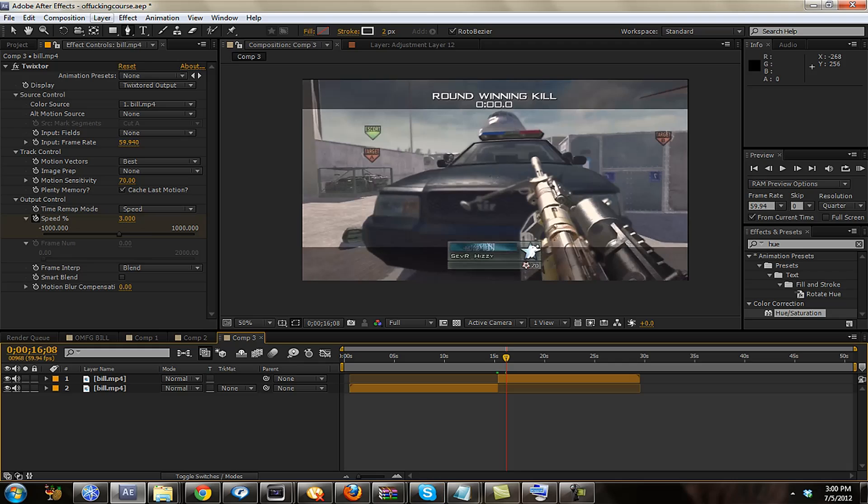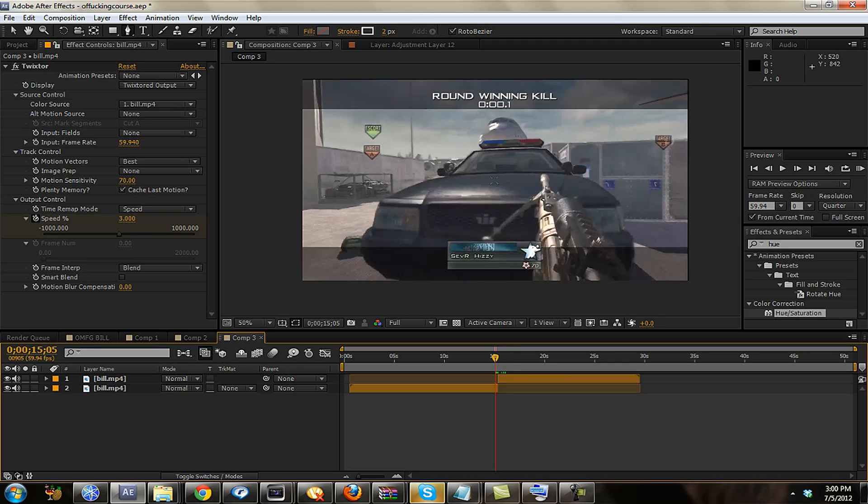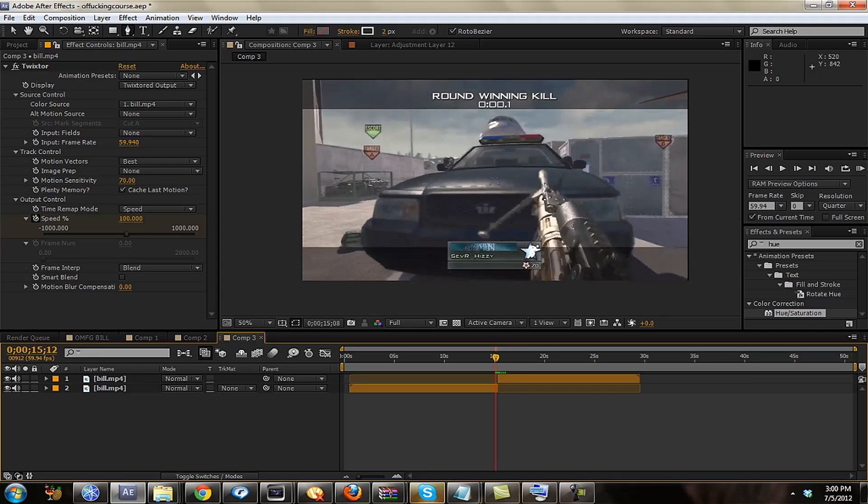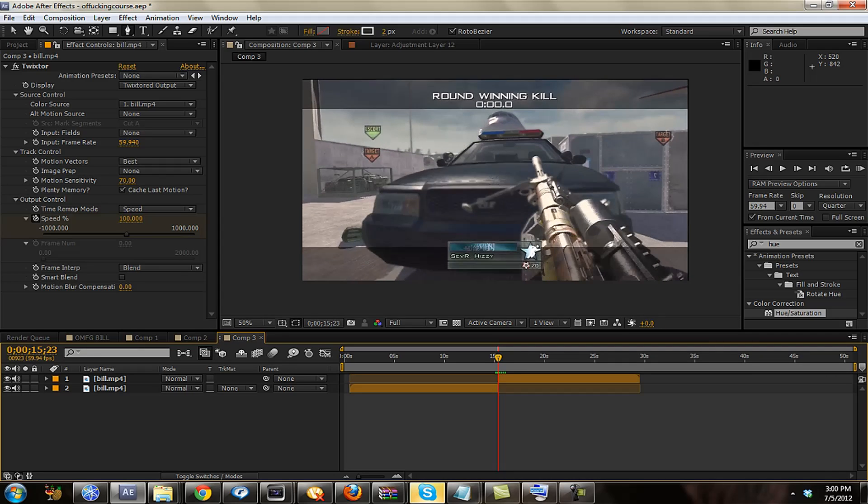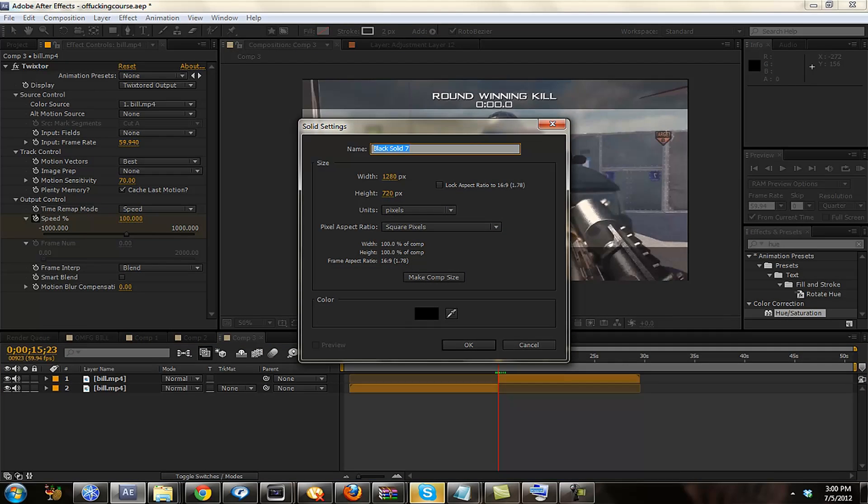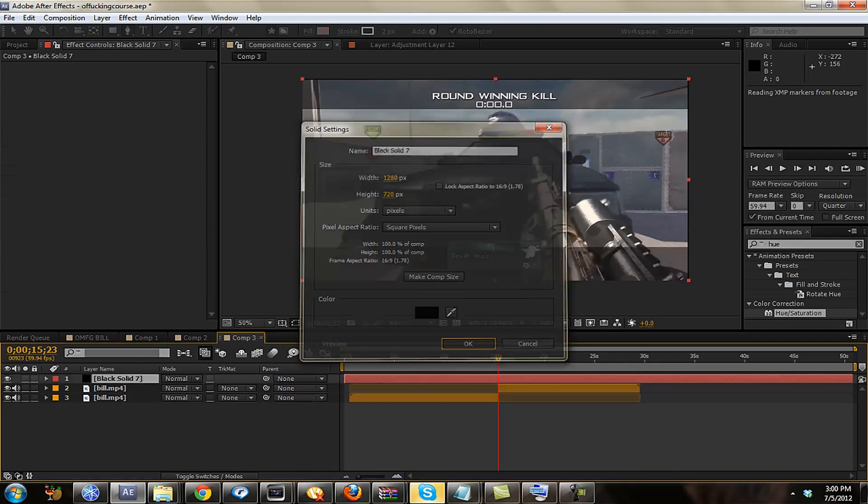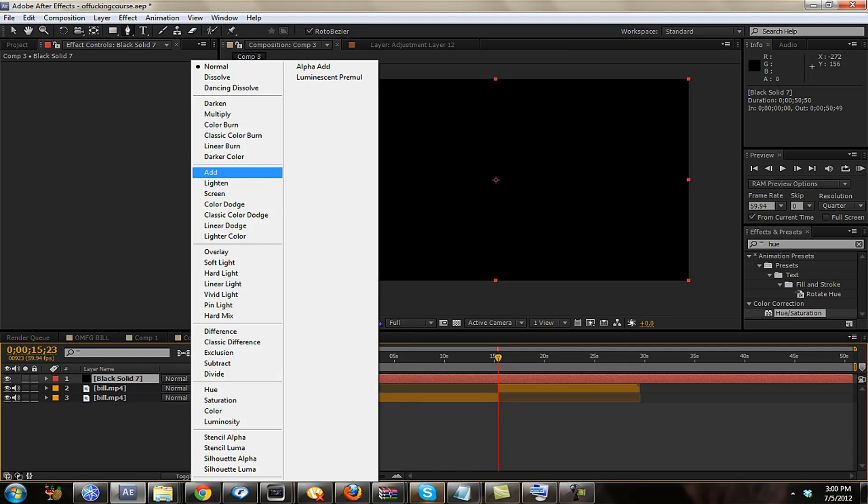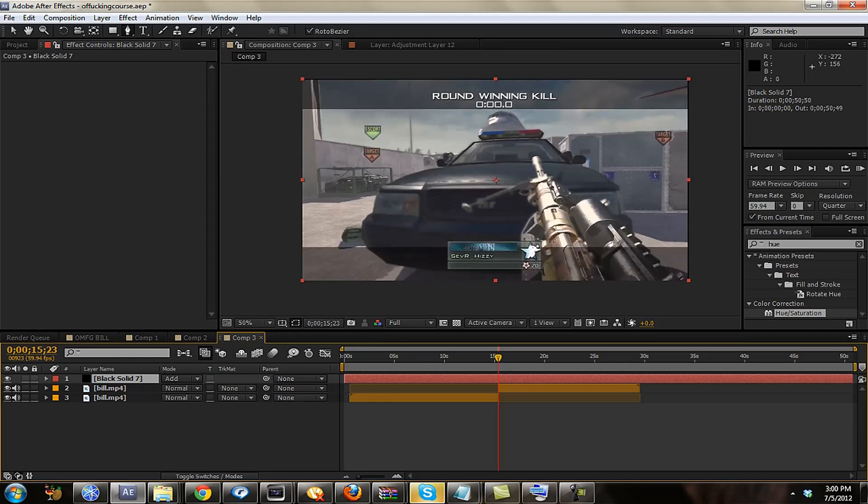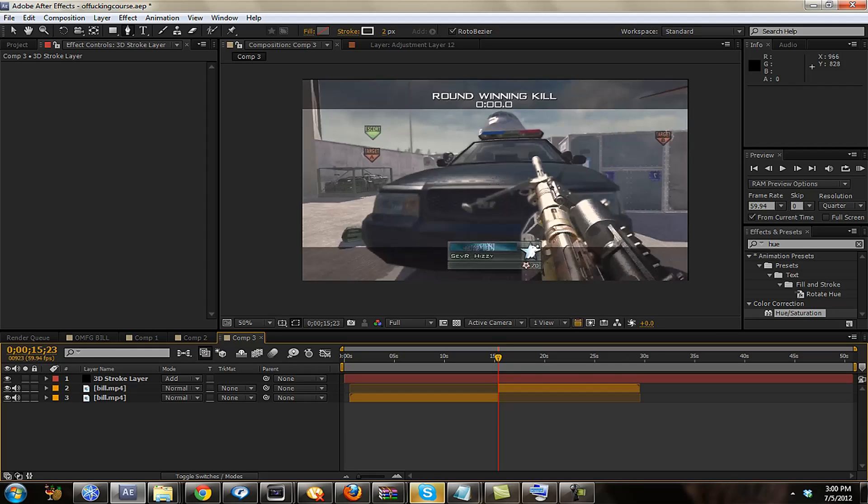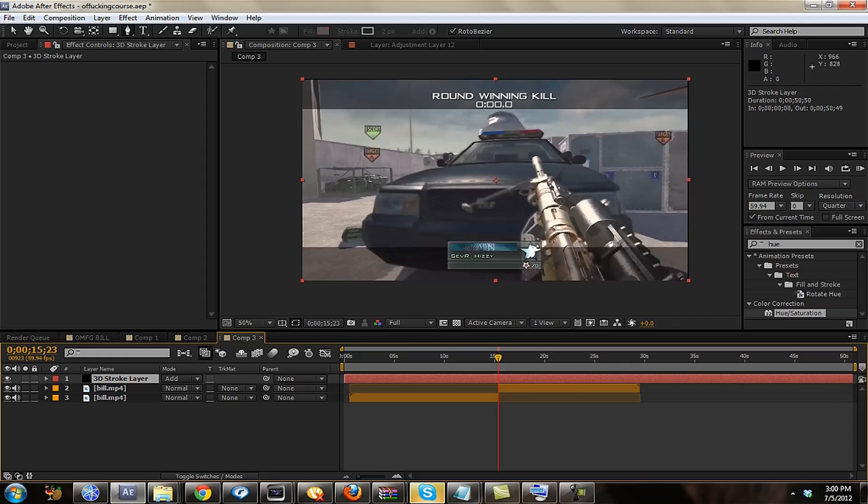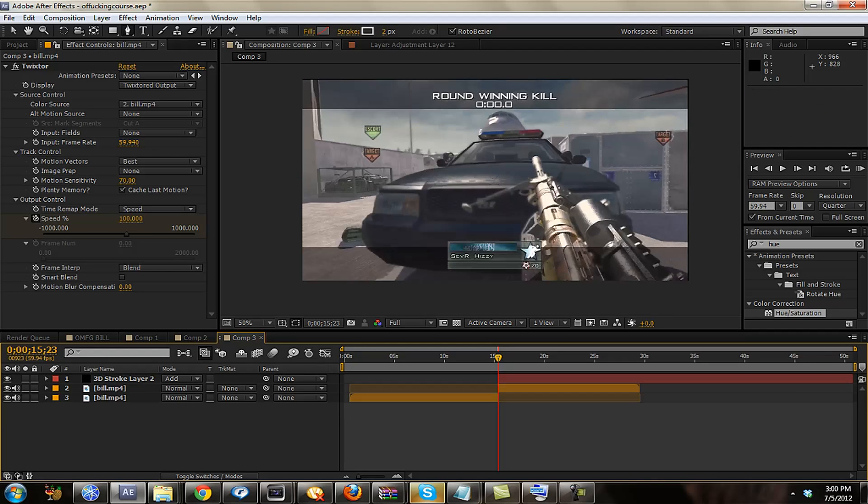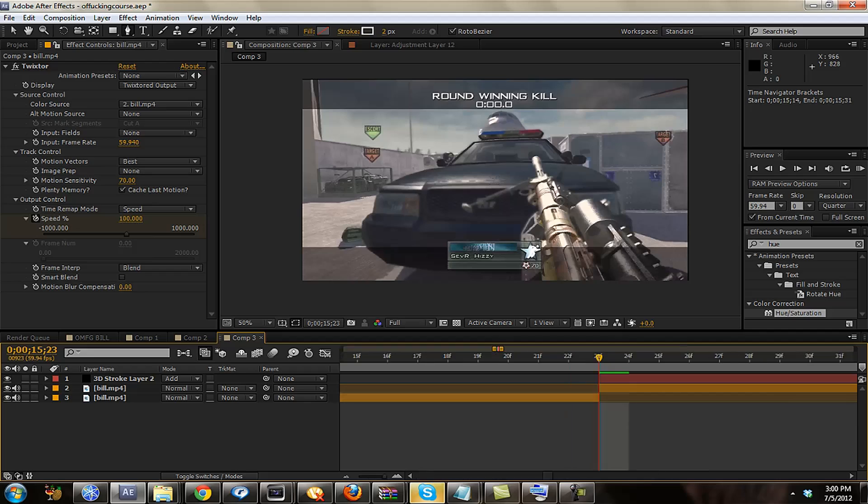First of all you just want to find where you want to start it. So I just twisted this part out. Alright, so just go to Layer, New, Solid, Black Layer. Then you want to set this black layer to Add. I'm just going to name this 3D Stroke Layer. And then I'm just going to cut it. Make sure it's all lined up.